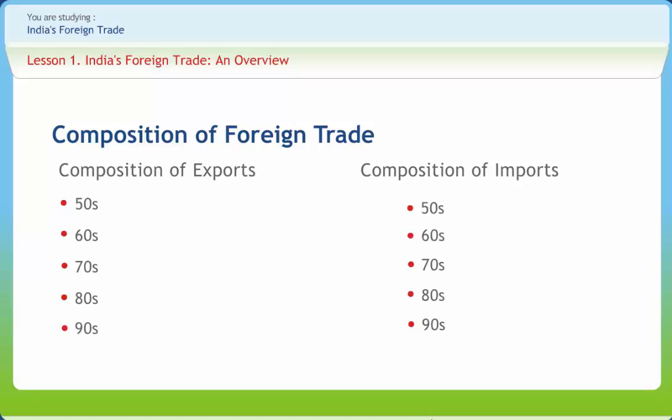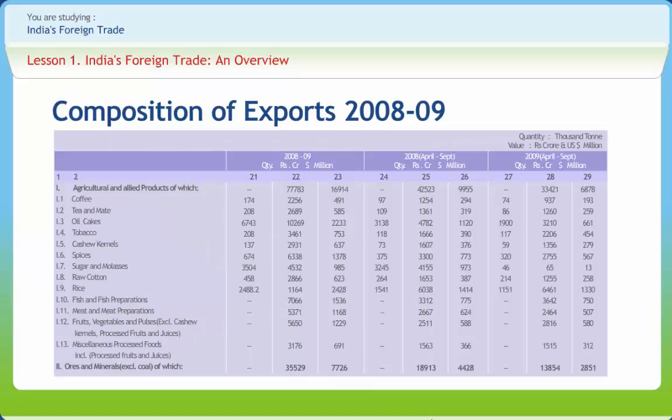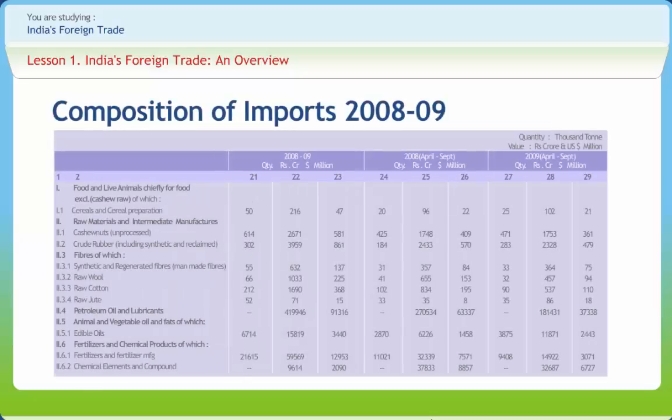The Second Plan gave a new thrust to the process of planned development with emphasis on capital-intensive investment. The country was not in a position to produce the required capital goods needed for developmental purposes, and the need for import of capital goods was felt at this juncture. The tables here show the composition of exports and imports for 2008-2009.